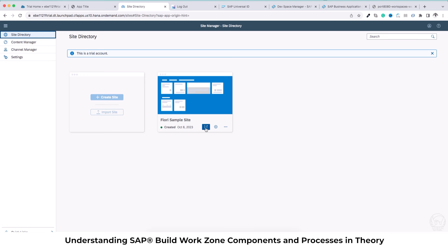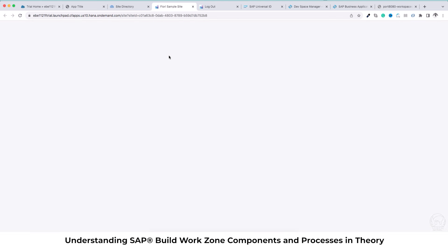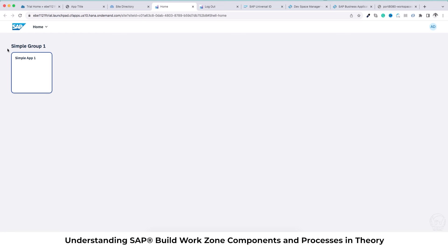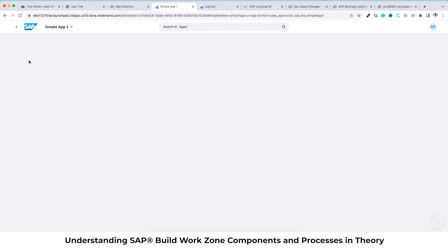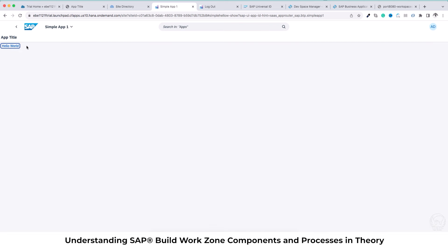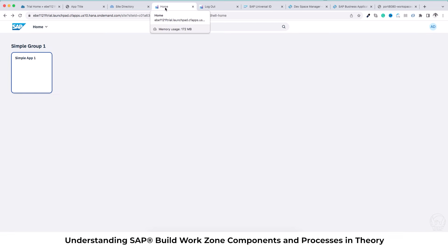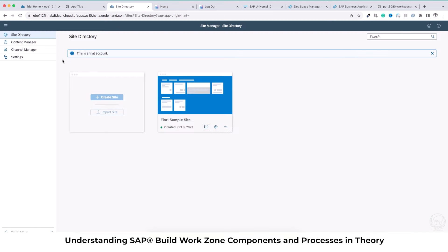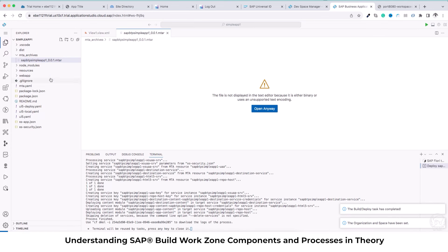Now what we'll do is go to the Site Directory and open the site which we have just created. Hopefully we'll see the group — 'Simple Group One' is there — and then 'Simple App One' is also there. If I navigate to the application and everything is correct, I will see my Hello World button. And there it is — my Hello World button.